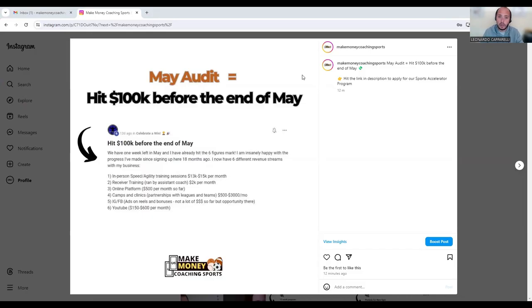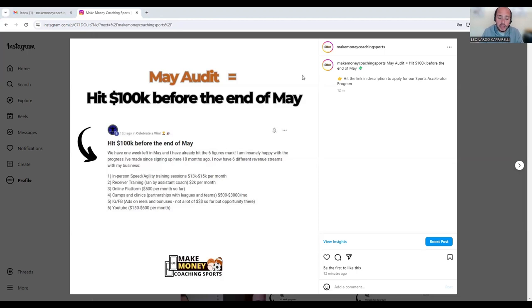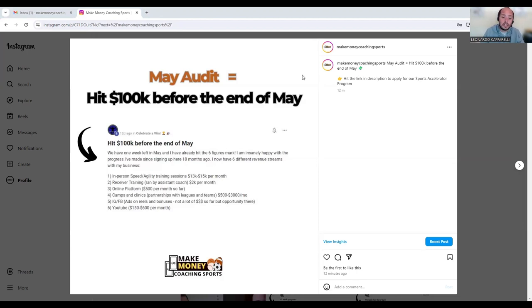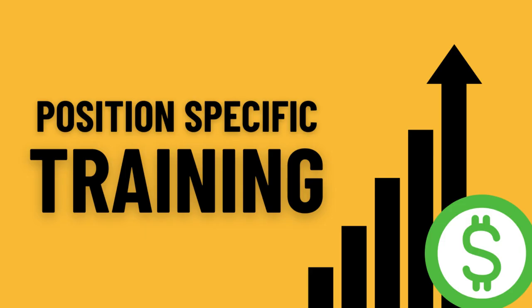The second one he puts receiver training run by an assistant coach, $2k per month. As well as doing speed and agility training sessions, he also runs a receiver training program. If you are a soccer coach, something you could do is run a specific position-specific training into your business. When you run something that's very specific, not only are you working with a specific type of niche but you can charge more for this.